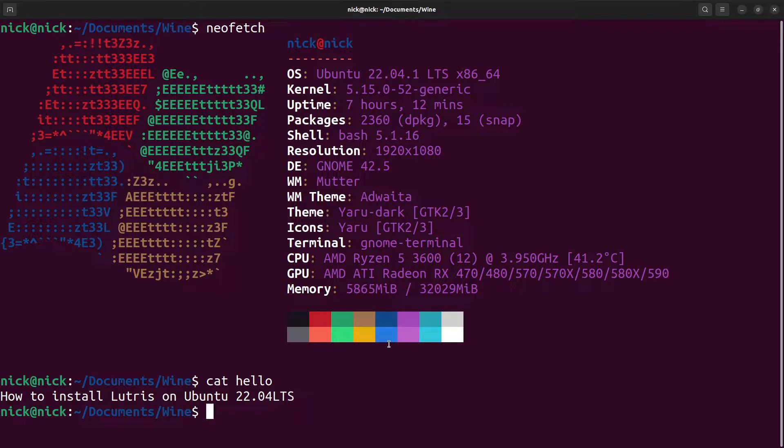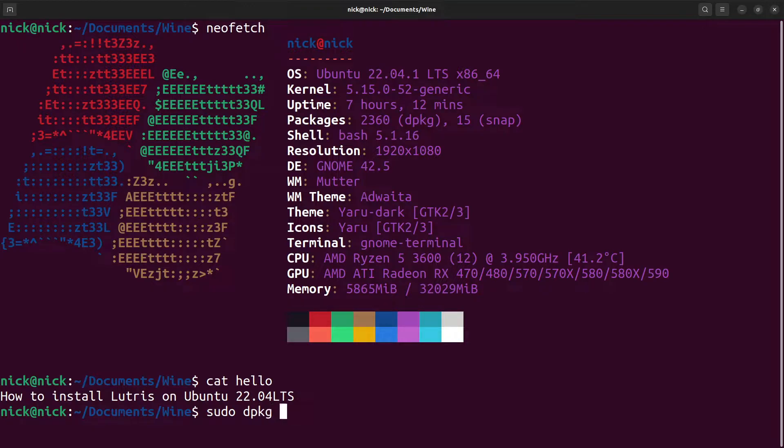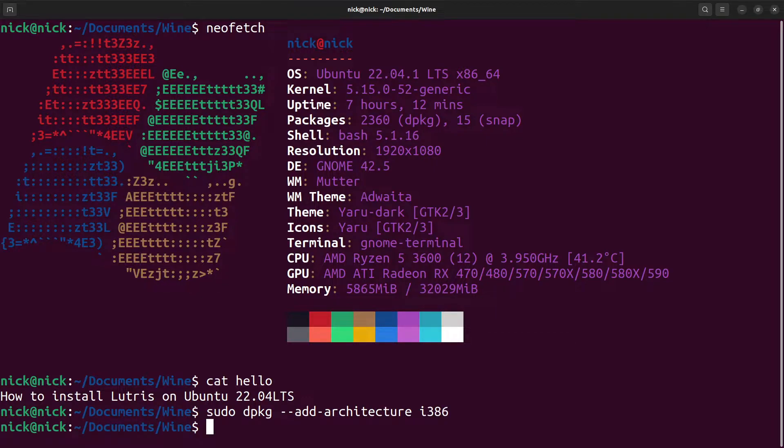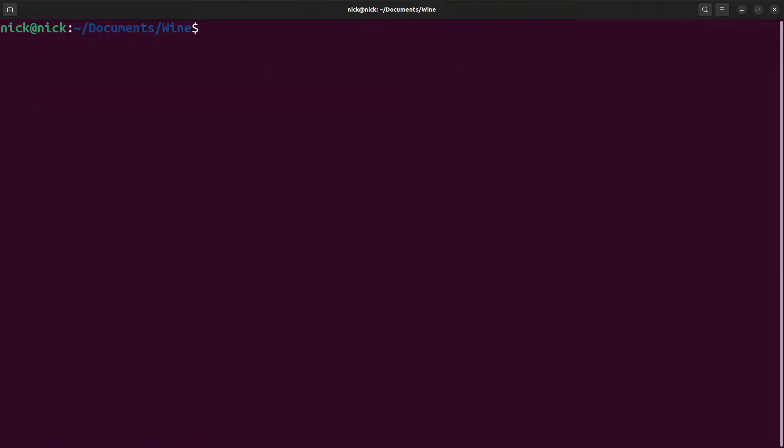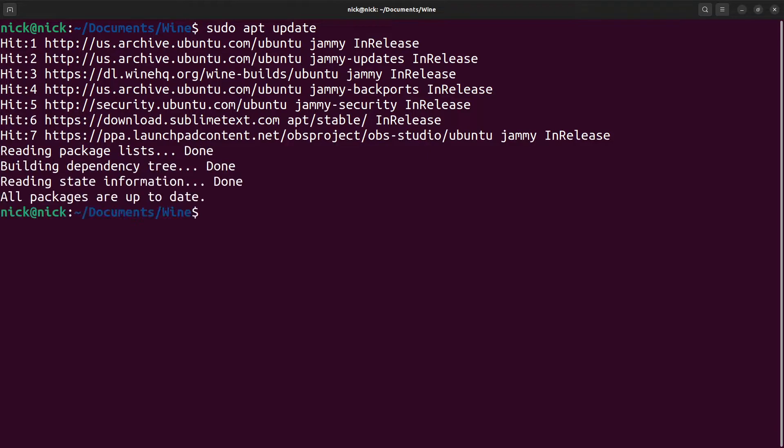First thing we need to do is make sure that we have 32-bit architecture support. So to do that we do sudo dpkg --add-architecture i386 and hit enter. No output here is good output. We shall clear our screen and do an update to make sure that we're all up to date. As we can see here everything is up to date.